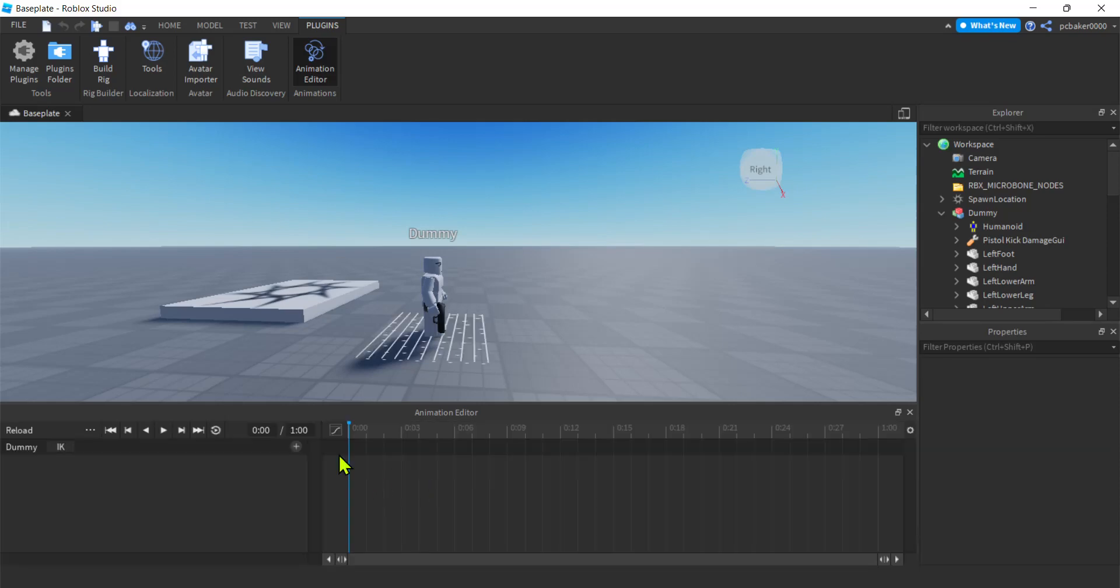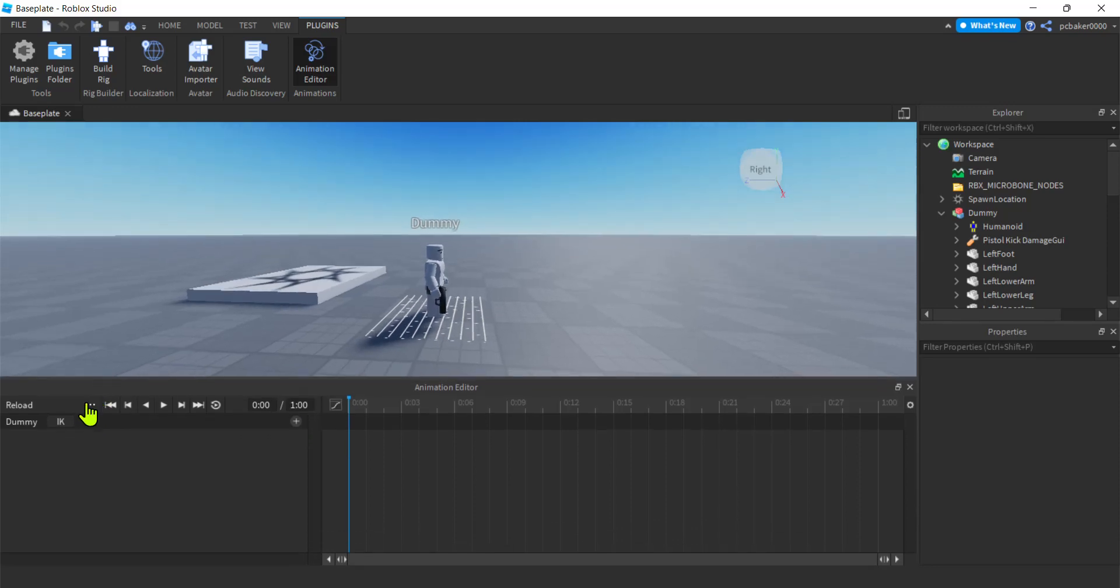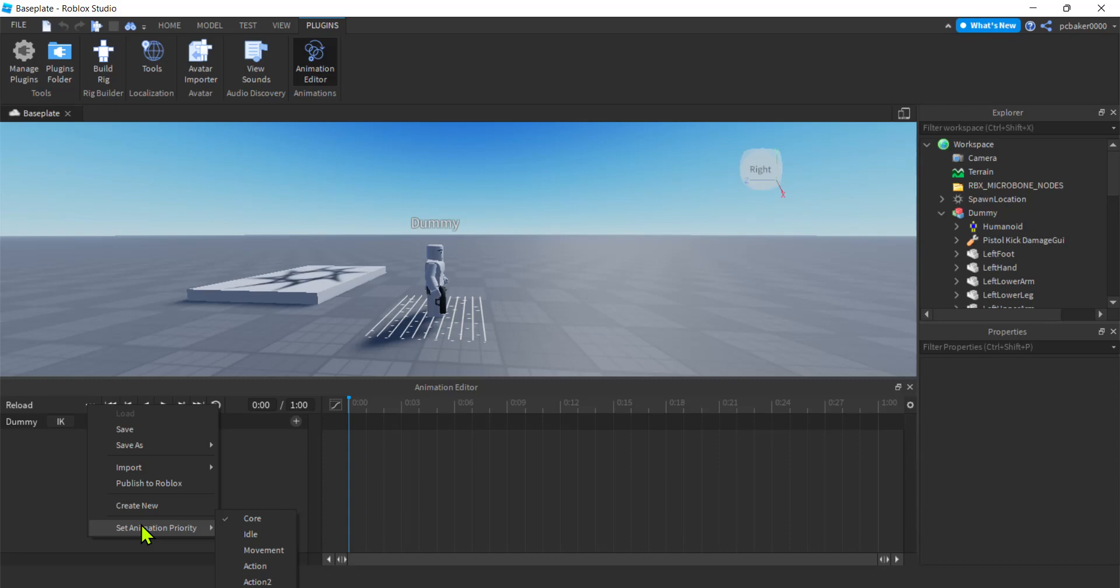Now let's check the animation priority. I'm gonna move this up so you can see it. Hit these three dots. Set animation priority. So I get a lot of comments that says hey my animation only works a little bit then it stops. It's the animation priority. So we're not gonna use core. We're gonna go to action.